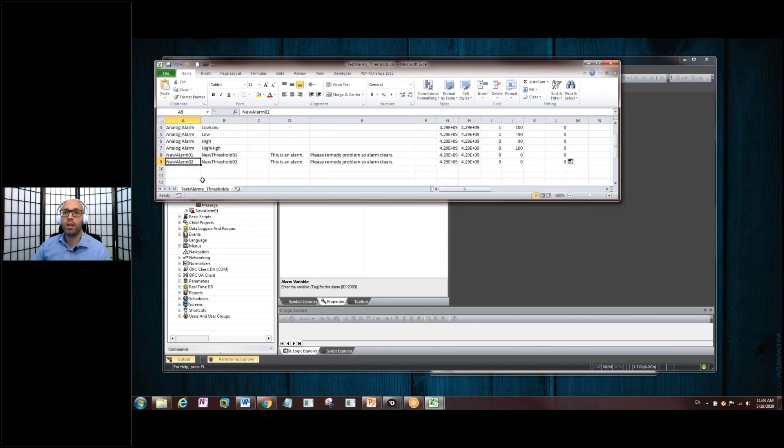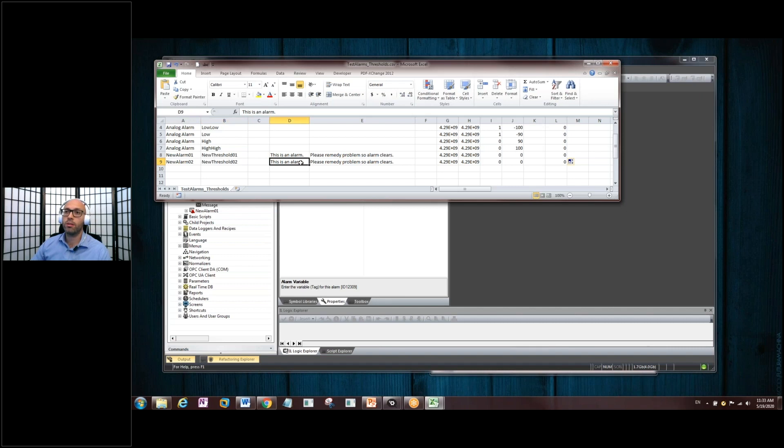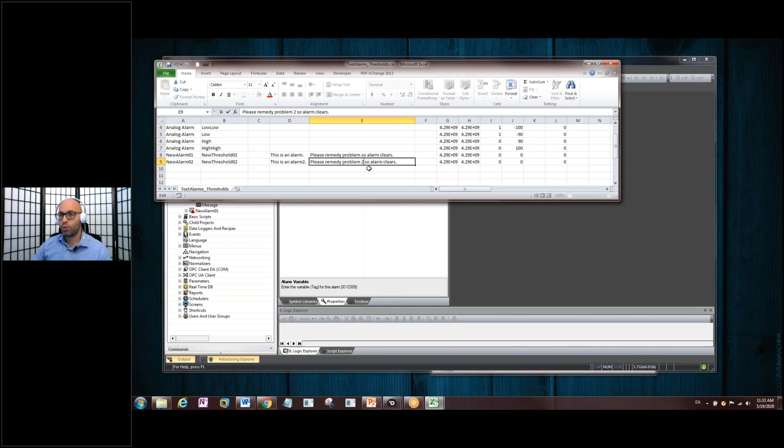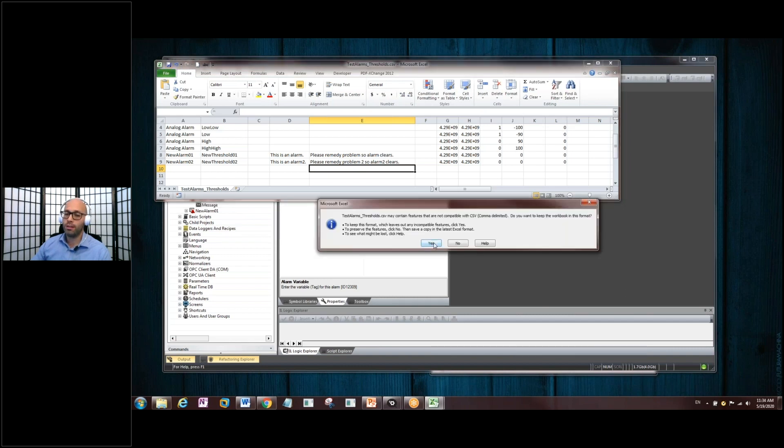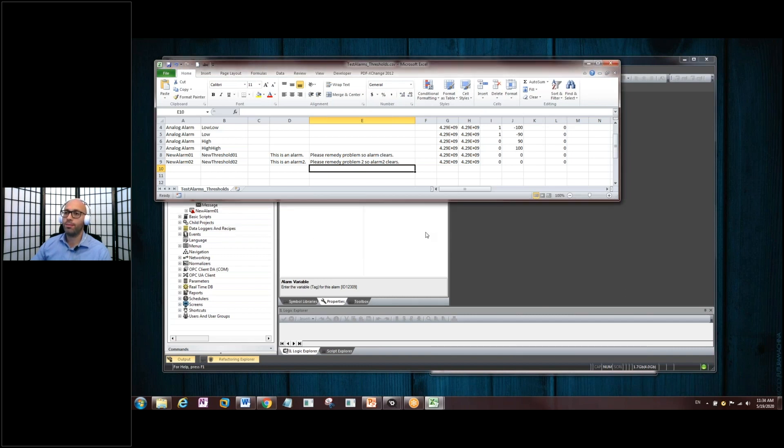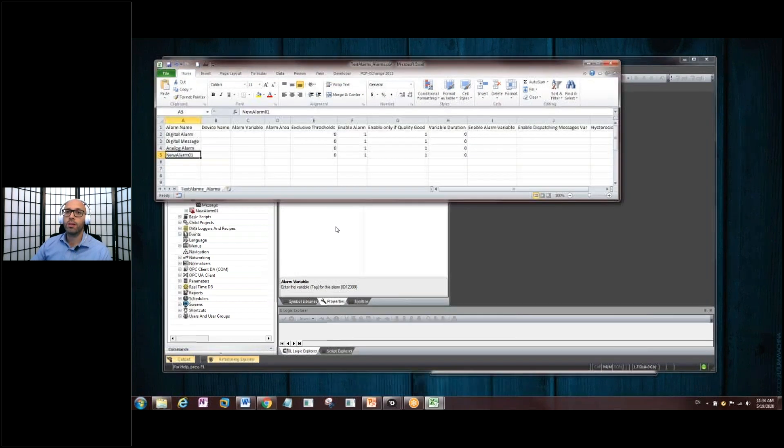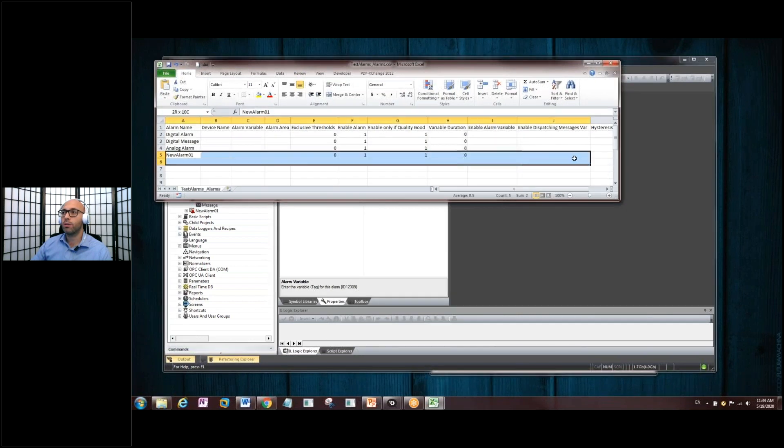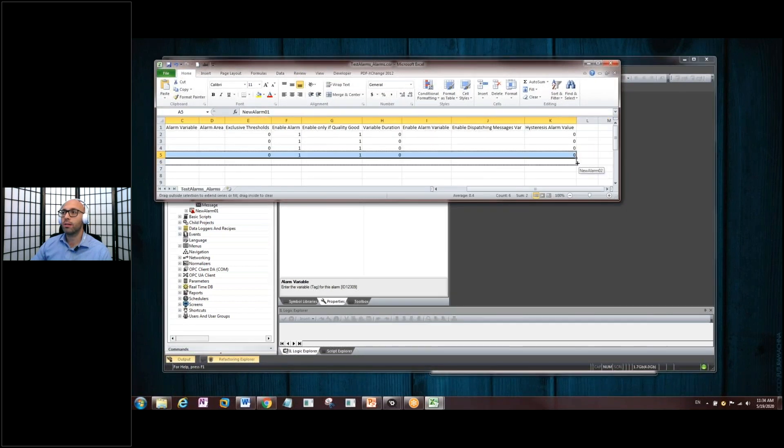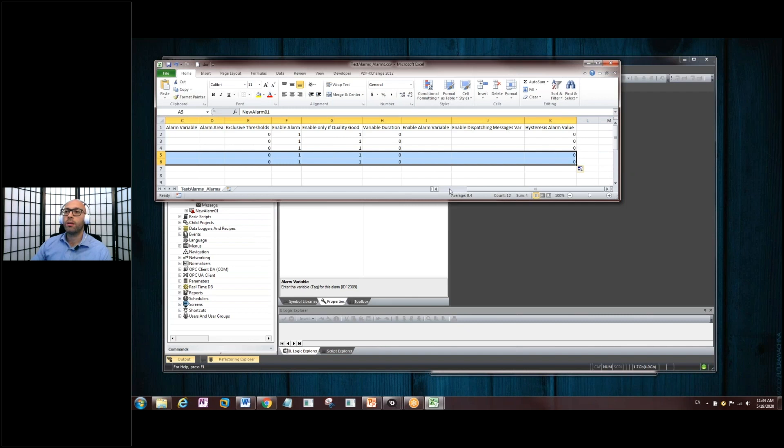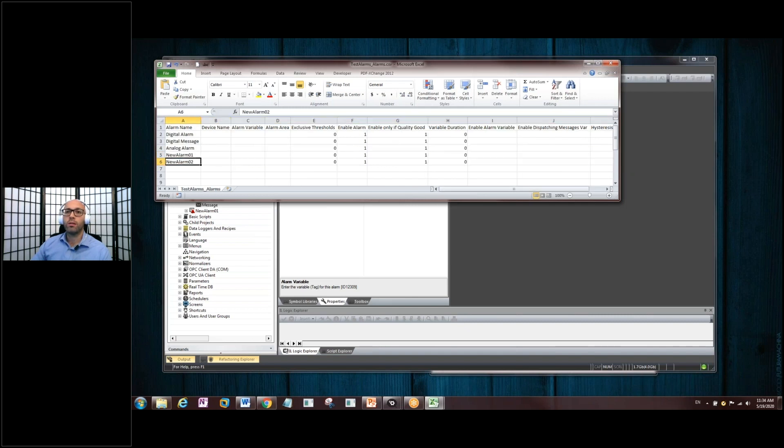So, now we are in the thresholds file. New Alarm 02. This is Alarm 2. Please remedy any problem. Two. So, Alarm cleared. So, Alarm 2 cleared. All right, we're going to save this as the threshold. Same name. We're going to save it as the thresholds name. Okay. Yes, that's fine. And we also need to go back to the Alarm CSV file. Because remember, we're taking all this here and really we should go all the way out to where that is there. Bring it in.